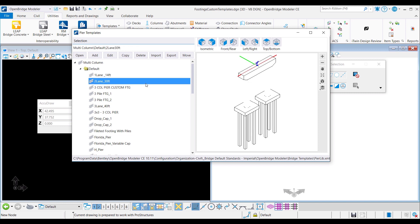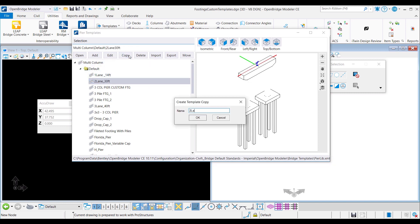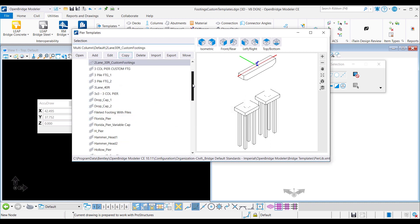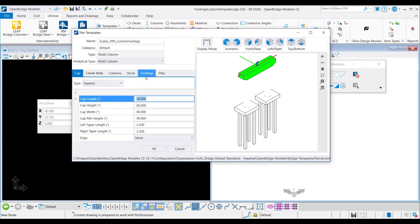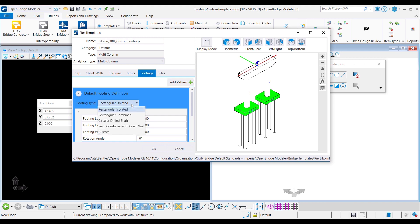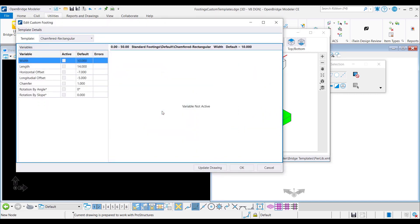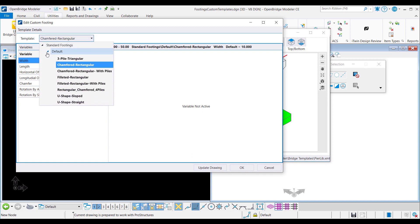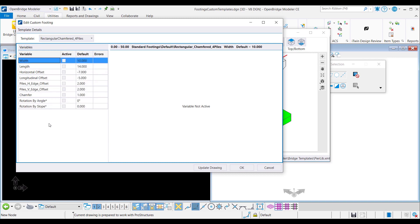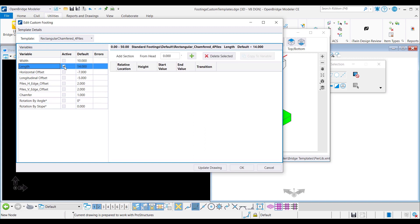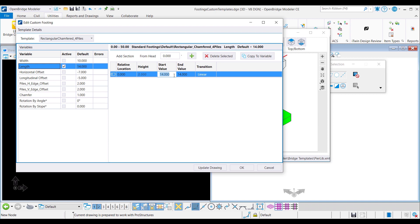I can create a new template with custom footings by copying an existing template like 2Lane30ft, entering a name for the new template, and clicking on the edit button to start editing the footings. In the footings tab, I will start by setting the footing type to custom. Clicking next to template brings up the edit custom footing dialog, which allows choosing a template from the footings library and assigning new values to the template variables. I will set the template to the one I just created — rectangular chamfered 4 piles. I can modify the length by activating the variable, adding a new row, and setting the length value to 12 feet at both start and end. Start value is for the top of the footing and end value is for its base.